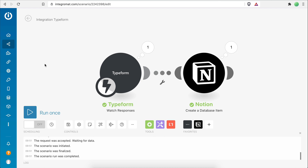Please don't forget to hit the subscribe button to stay up to date with all the new Notion Automation videos I'll be releasing. Hit the like button if you found this video useful, and let me know in the comments what you think of Notion and what workflows you'd like to automate. Thank you very much for watching.